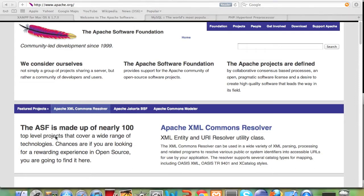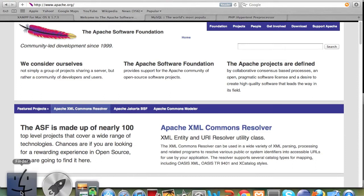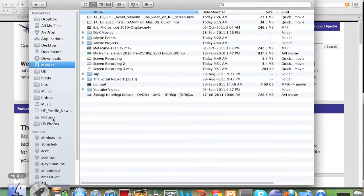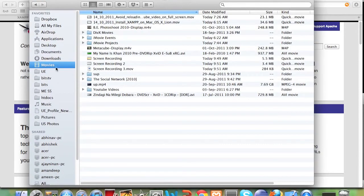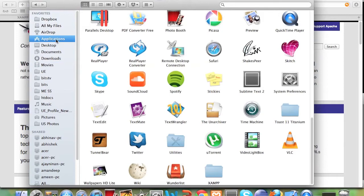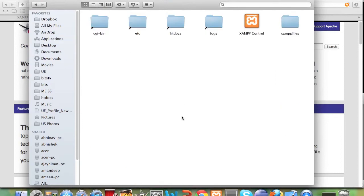Once everything is installed for you, if you are using a Mac you need to go to your applications folder and in your applications folder you will see this XAMPP folder, just double click on this.